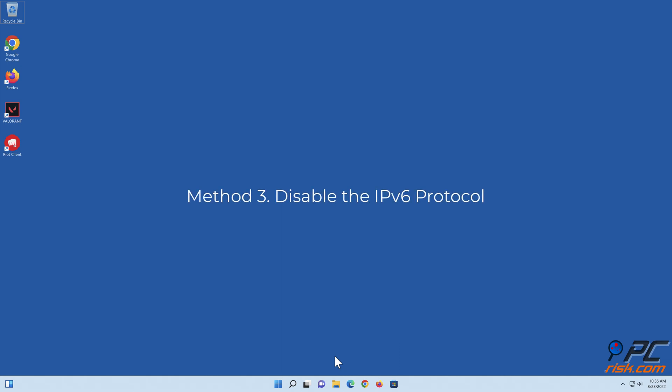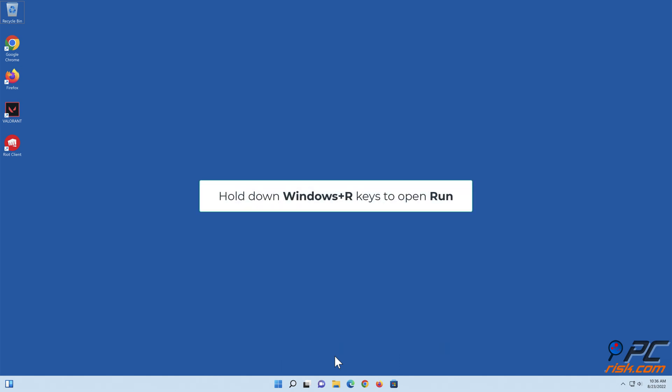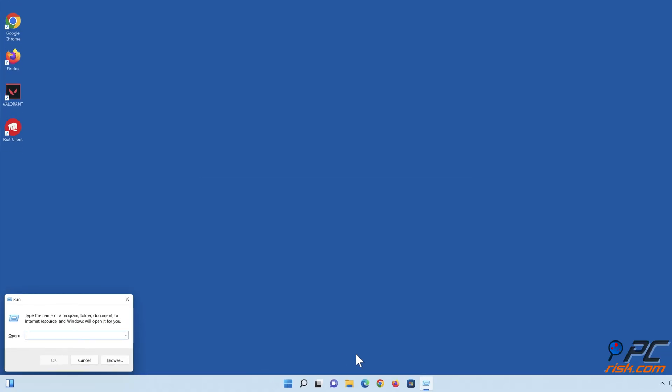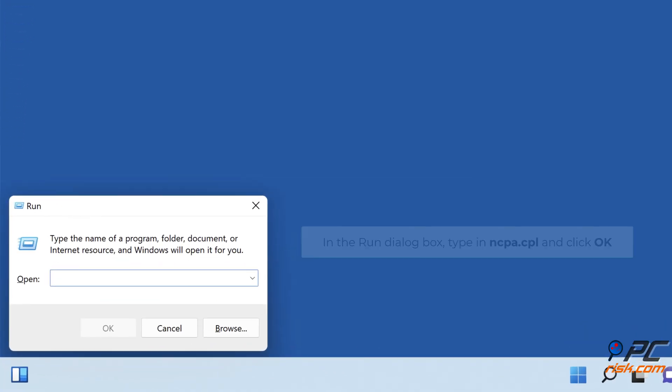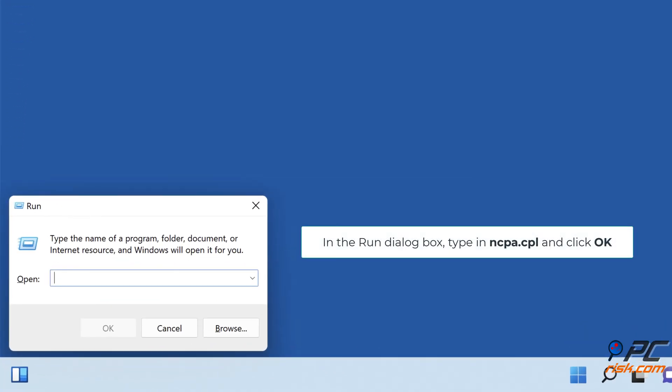Method 3: Disable the IPv6 protocol. Hold down Windows plus R keys to open Run. In the Run dialog box, type in ncpa.cpl and click OK.